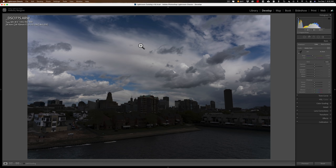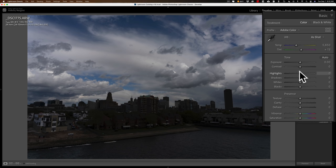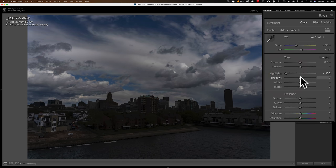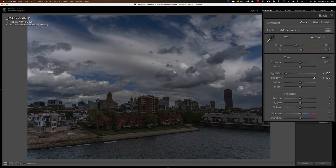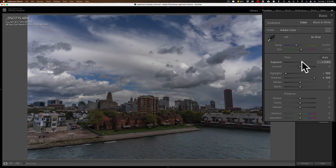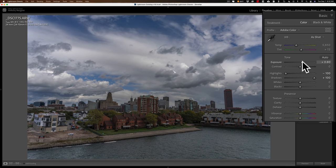I'll do the same thing. I'll take highlights all the way down, shadows all the way up. It's flatter now, but it's still underexposed. So I'll go to the exposure slider, and instead of moving it down, I'm going to move it up, right? Because it's underexposed. I'll just eyeball it until it seems to look like it's properly exposed.